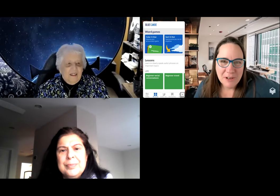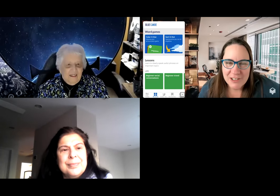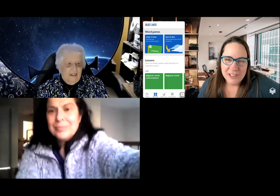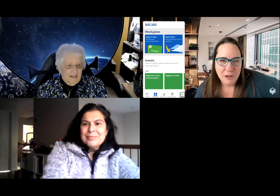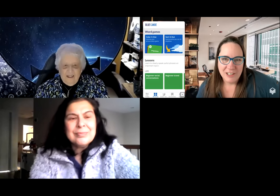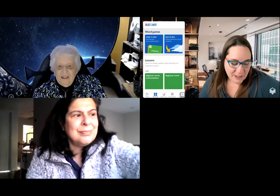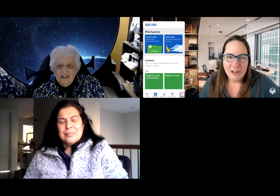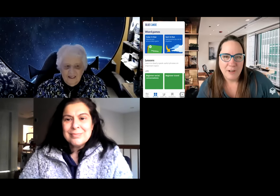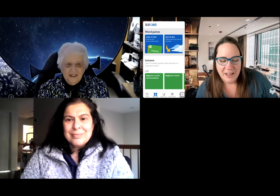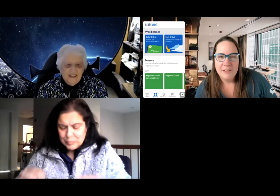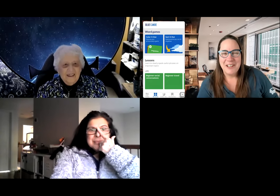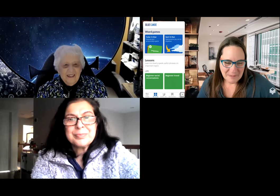Hello, everybody, and welcome to our information session on Blue Canoe, our app for learners infused with the Color Vowel approach for teaching English as a second language. I'm Karen Taylor. I'm CEO of Blue Canoe, and I'm the author of the Color Vowel approach and the Color Vowel method. I'm happy to be here today to answer questions and to give you information you might be interested in.